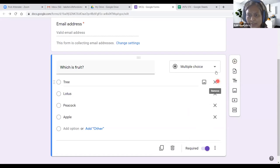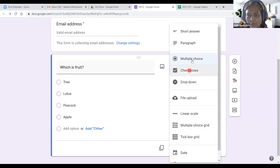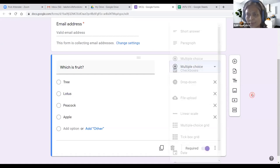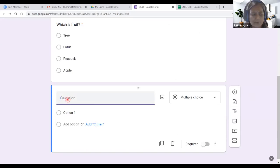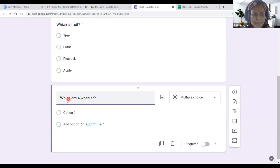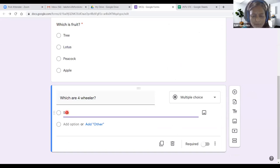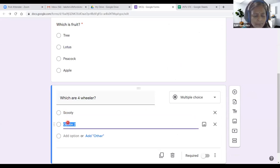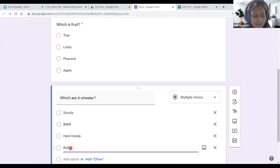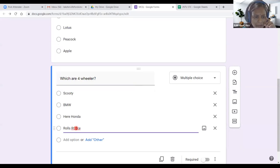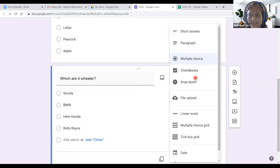Now click the Plus button to add a new question — this portion is done. We have seen these options: multiple choice, and now we use the Plus button. For the next question, which is about four-wheelers, I am typing options: Scooty, BMW, Hero Honda, Rolls-Royce. This question has multiple correct answers, so I need to click 'Checkboxes.'